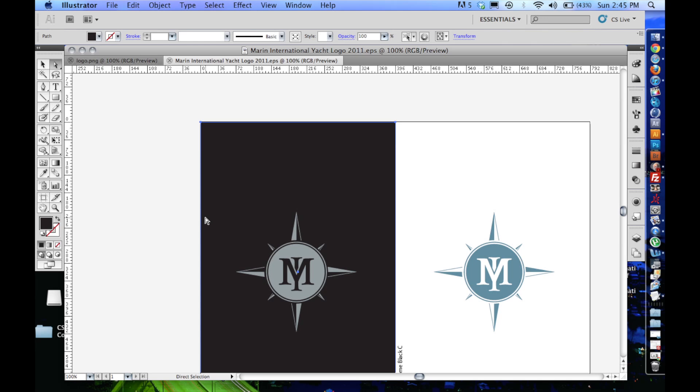Hey, how's it going? On today's episode, I'm going to show you how to create an animated 3D logo in Cinema 4D using vectors from Adobe Illustrator.